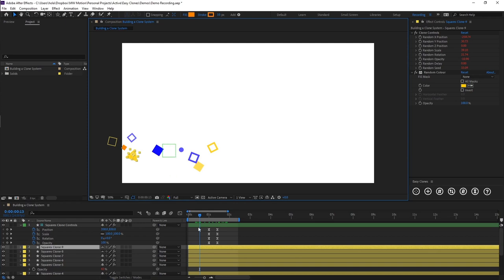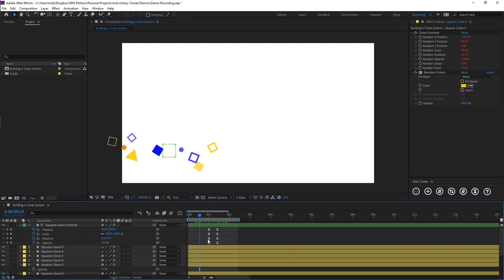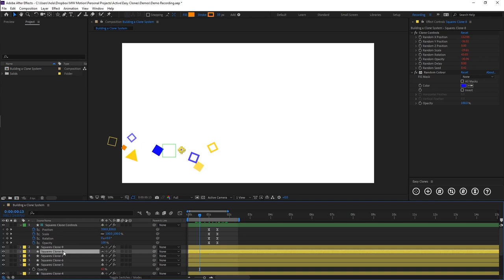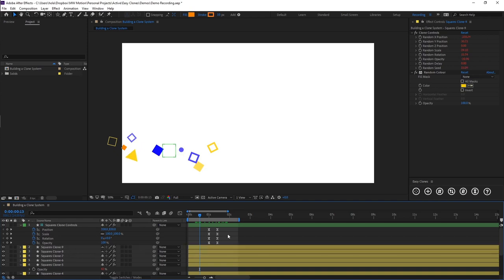So now what you'll see is our circle and our triangle have been added to our system. And it's a smart system, so it will notice how many clones you've got already in your current system. So we had seven, so you'll see it's introduced as eight and nine.